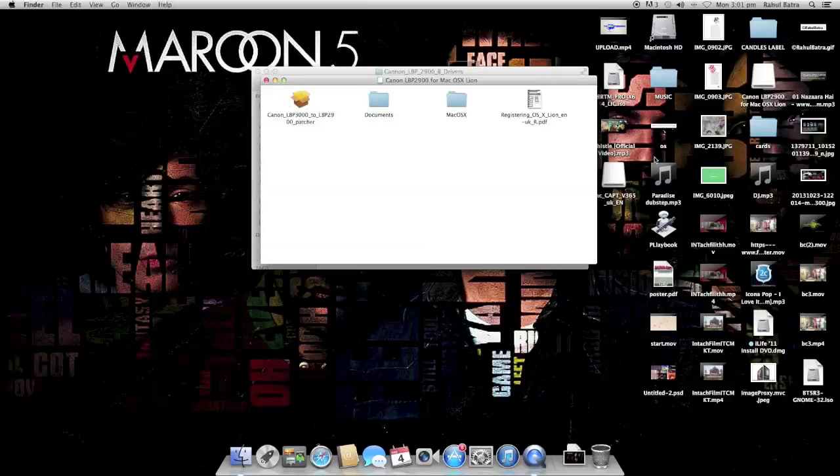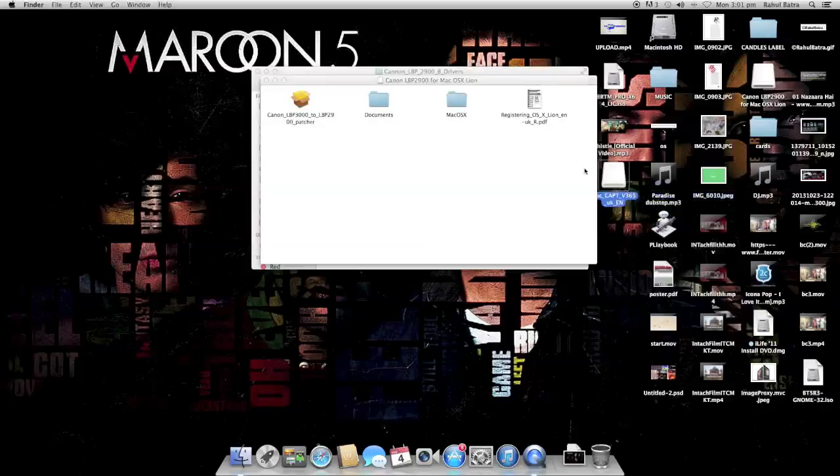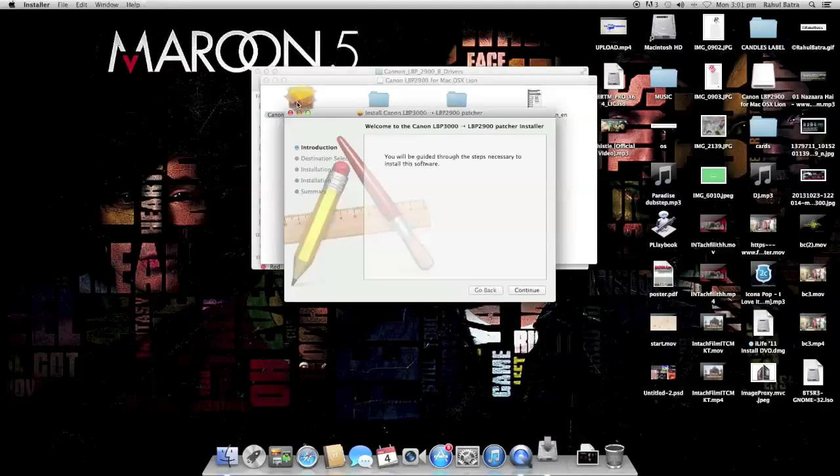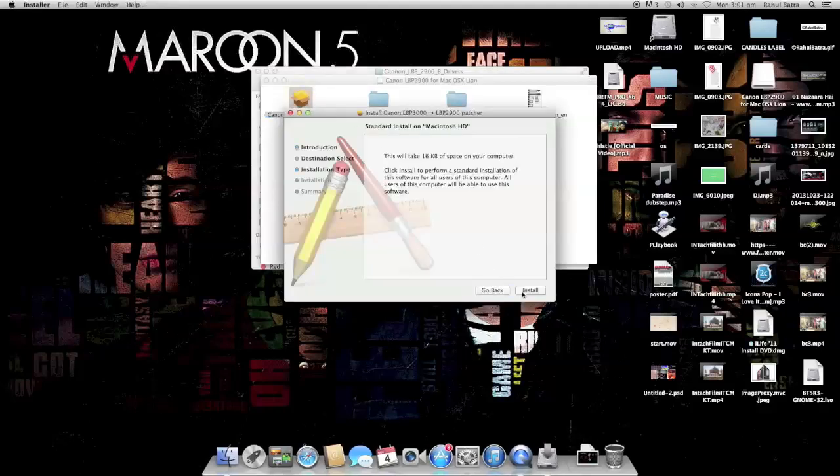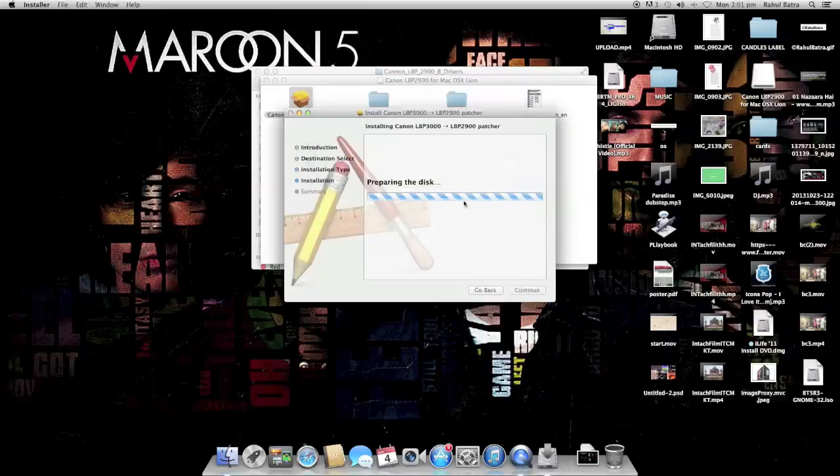Then you install the patcher. This patcher is also compatible with 10.9, so this is just getting patched. Once this is done, you eject all of it.